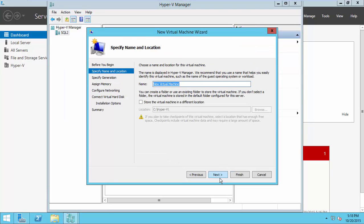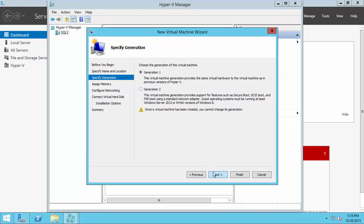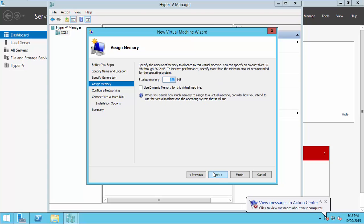Then proceed. I name my virtual machine as Disk2VHD. Continue with the generation one and add some memory here.